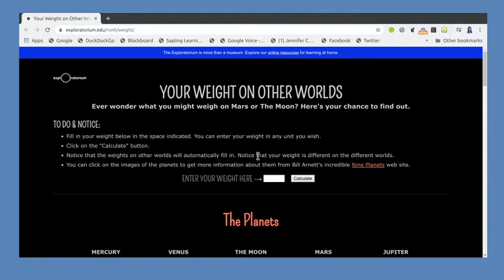For this section you've got an input block up here and you're going to type something. As I say in the lab manual, for my students to get full credit they need to enter a weight that's actually a reasonable college student weight. I'm going to use 12 pounds, which is not a reasonable weight, but that way you'll have to put in your own numbers.